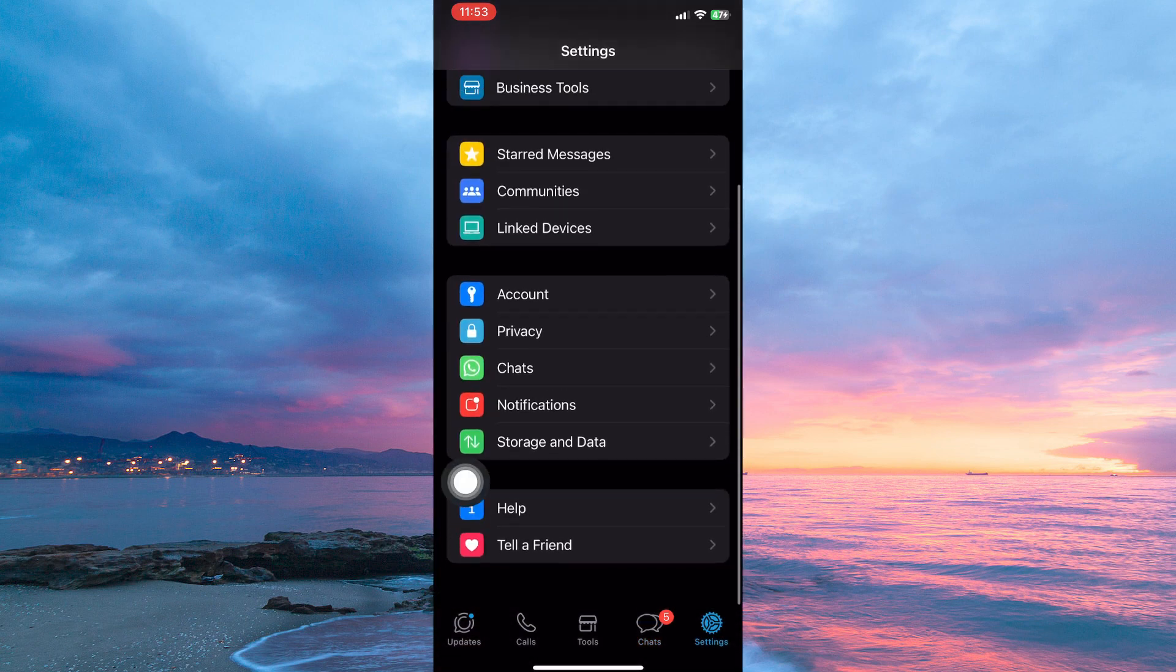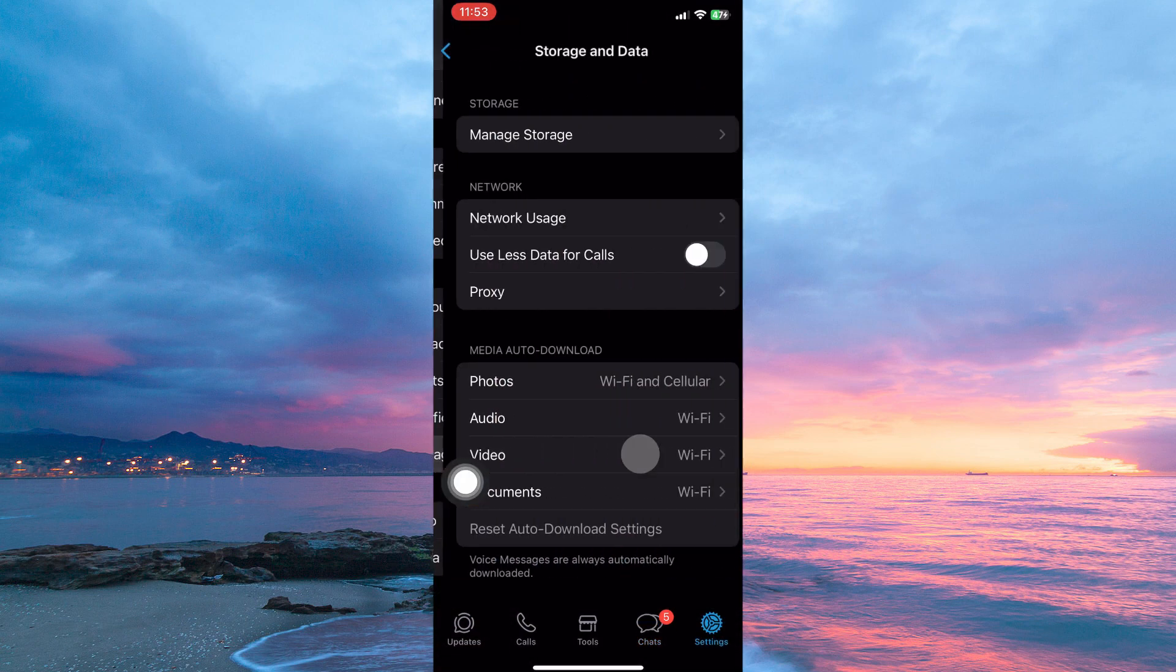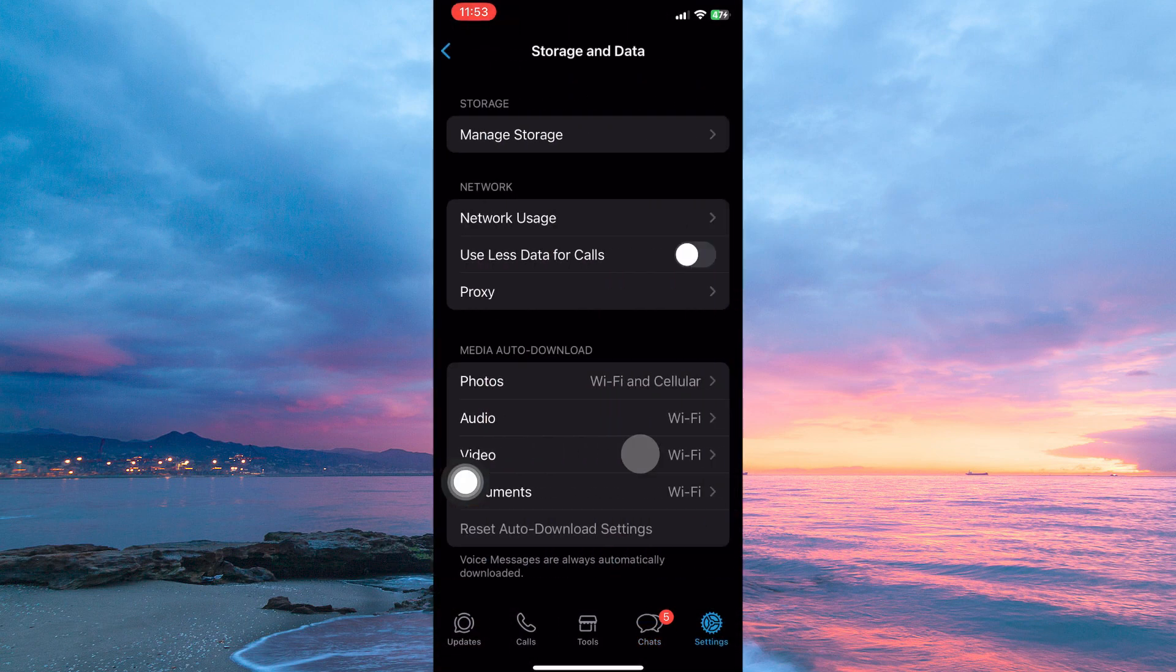On the settings page, scroll down and tap storage and data. Here you have the following: manage storage, network usage, use less data for calls, proxy, etc. So tap proxy.